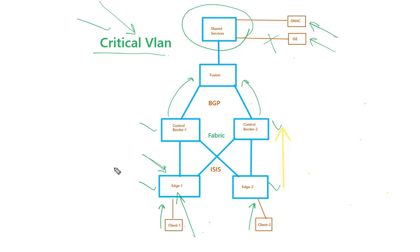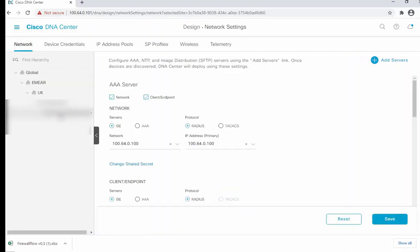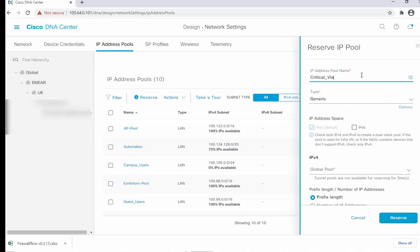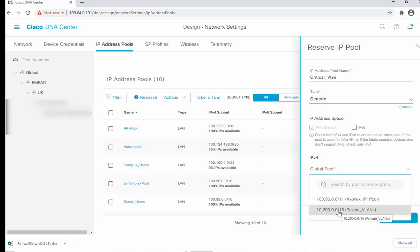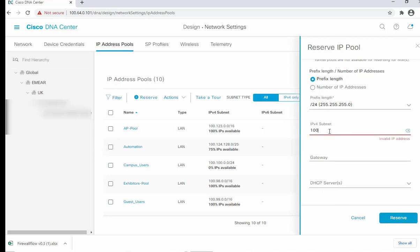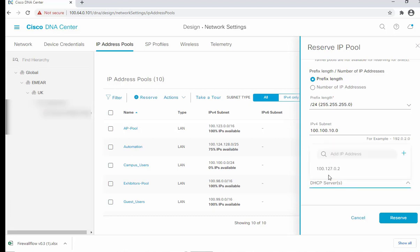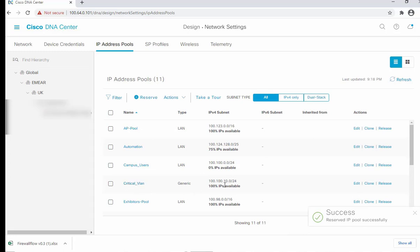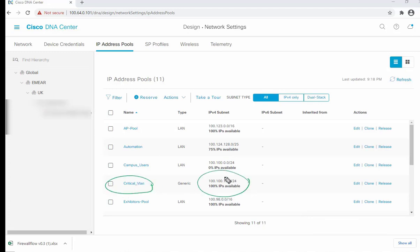Let's start the config from DNAC. We'll begin by creating a critical IP pool — going into IP Pools and reserving a pool called 'Critical VLAN', type generic. We select from the global pool, use a prefix length of /24, and set the subnet to 100.100.10/24 with a gateway of .254, along with the IP helper address and DNS. We can see the Critical VLAN pool is created with the defined IP address range.